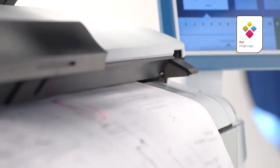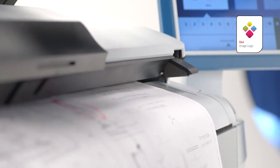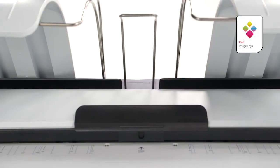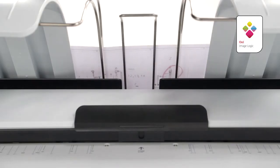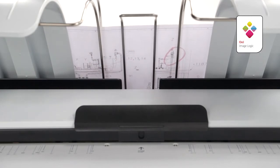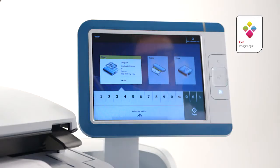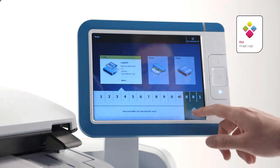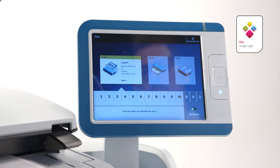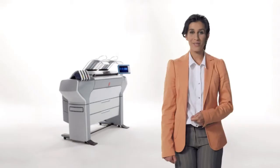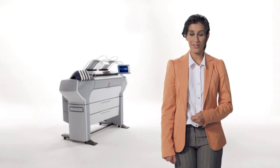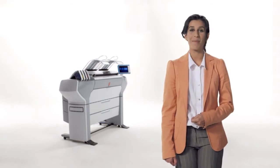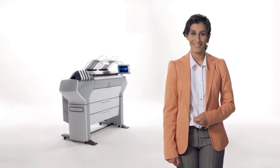Copying works in the same easy way. Insert the original, face up, anywhere on the scanner, and the system automatically selects the media size and the appropriate media roll. Then press the green button for immediate first time right results. Thanks to OC Color Image Logic, the most difficult originals come out looking great.